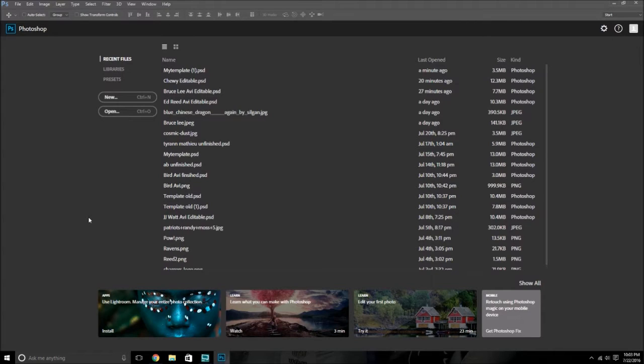So basically, this is just a tutorial teaching you how to make a MUT card using Photoshop. This is the stock Windows Photoshop.